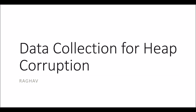Hi everyone. Today we're going to discuss data collection to troubleshoot heap corruption issues.